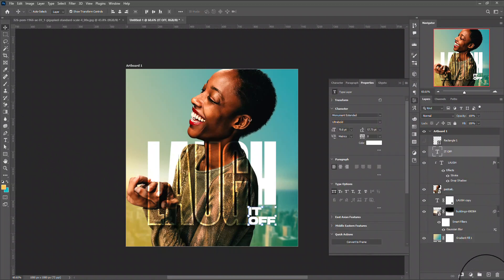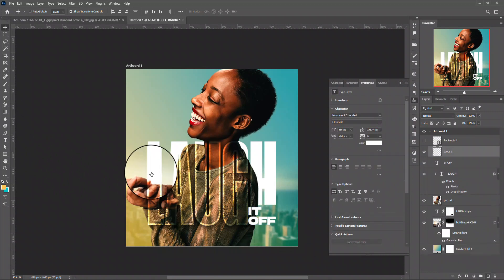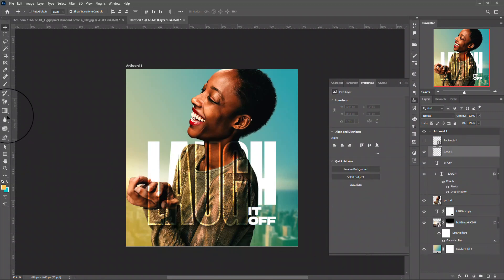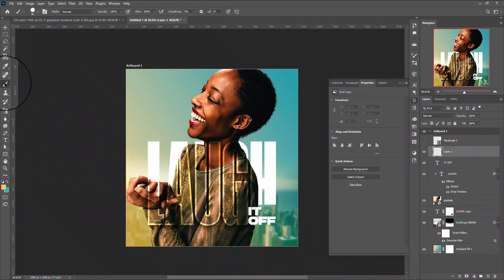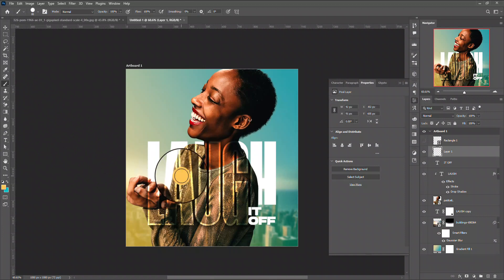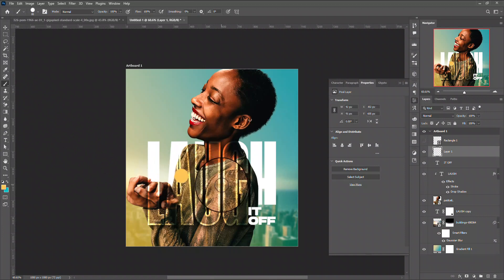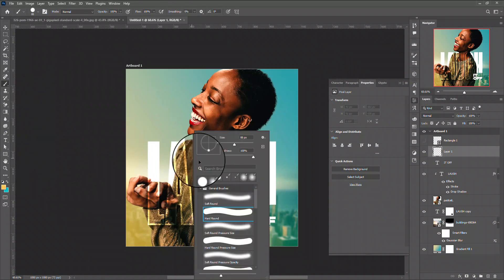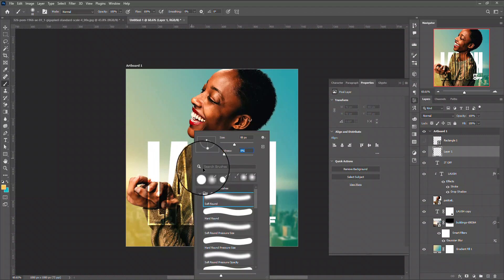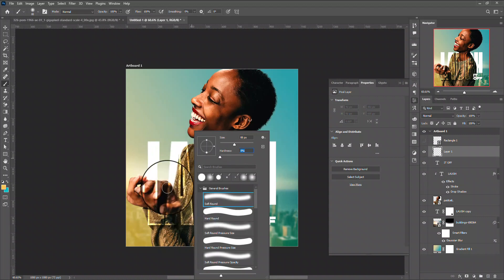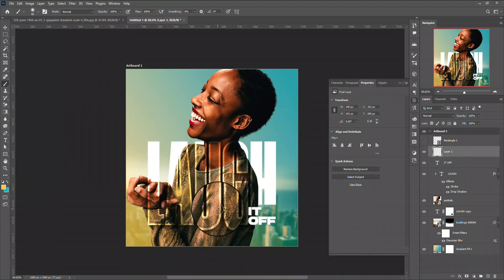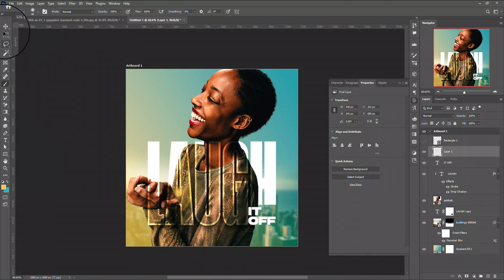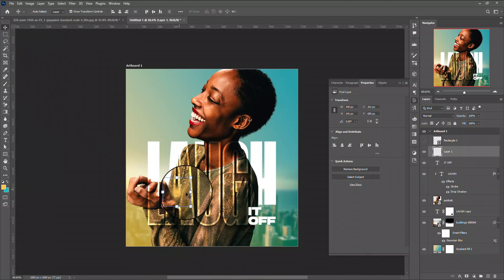Just dab a bit. Sorry, let me change the property to soft round. So I'll just dab like this and I will use my move tool to increase the size.